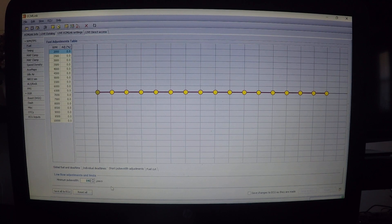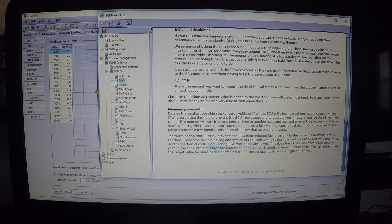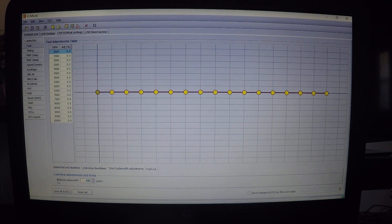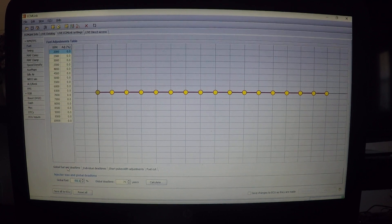I'll pull up the help documentation here - there's a section that explains it, though the 'quasi closed loop mode of operation' wording is a little confusing. That covers the fuel tab overall. I know I made a video on this before but it seems to have been deleted, so hopefully this one covers it more. I'll post more videos as I get the time - y'all have a good day.